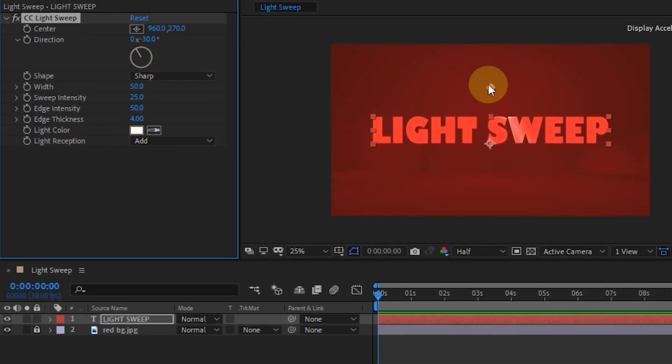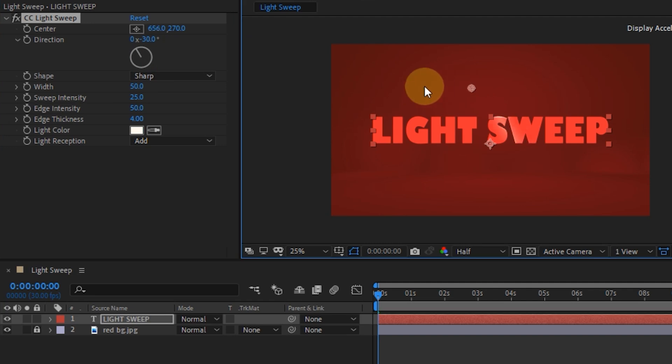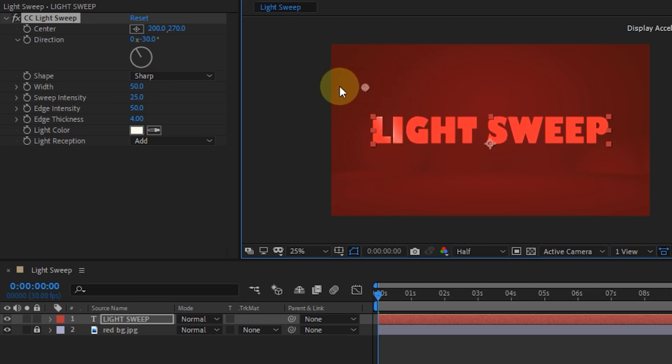In the Effect Control Panel, move the center point so that the white light is not visible on the text.